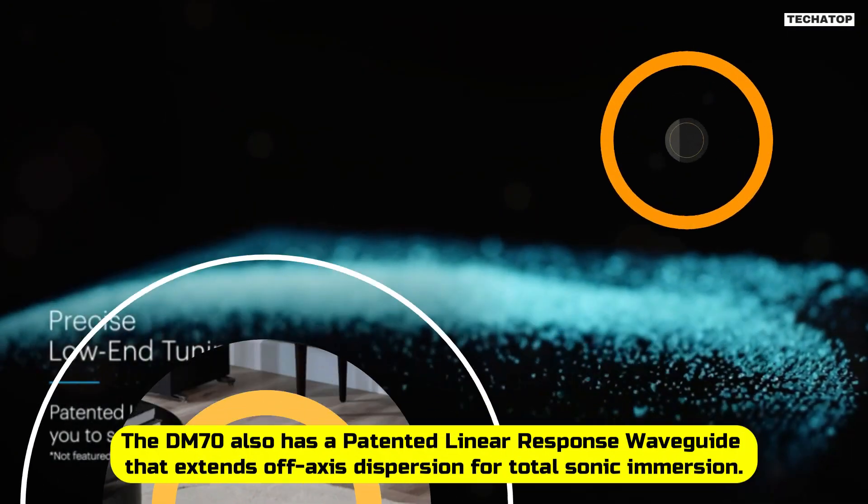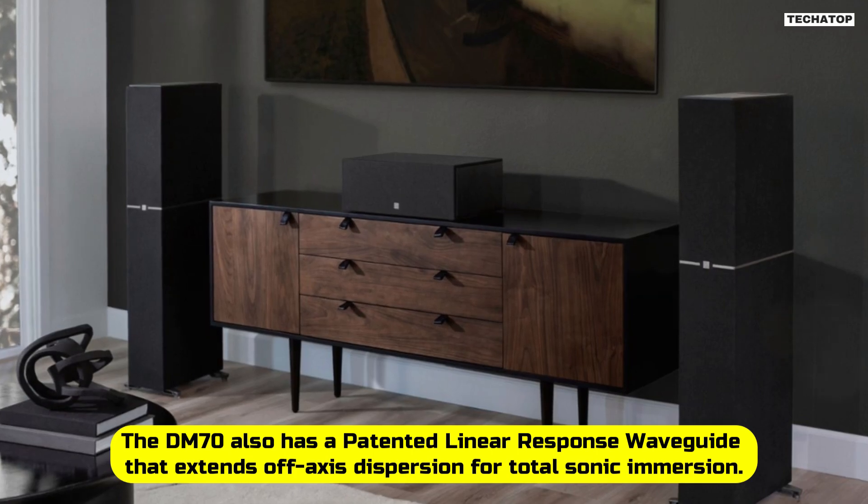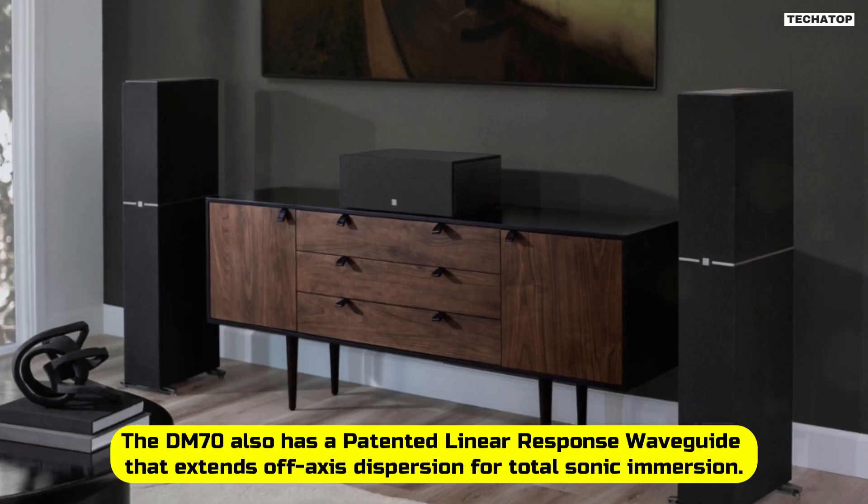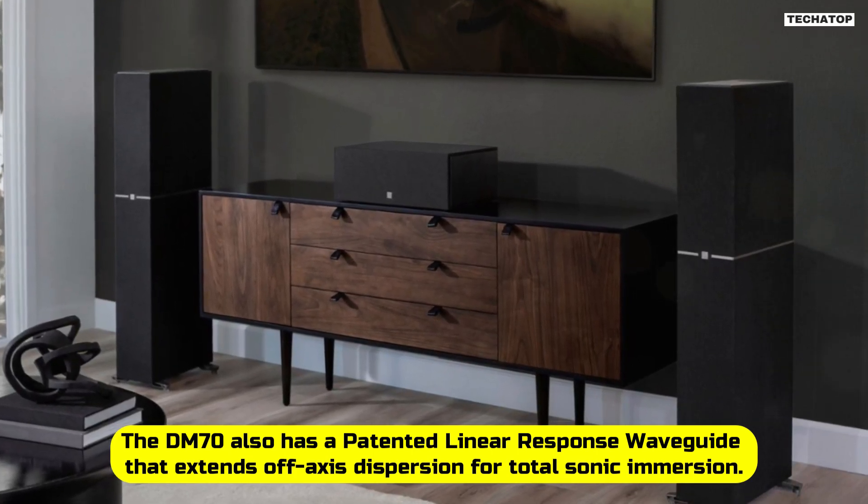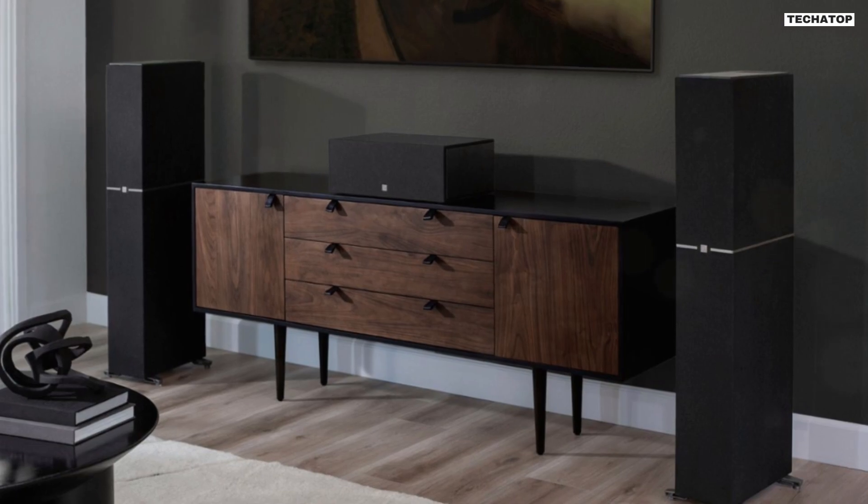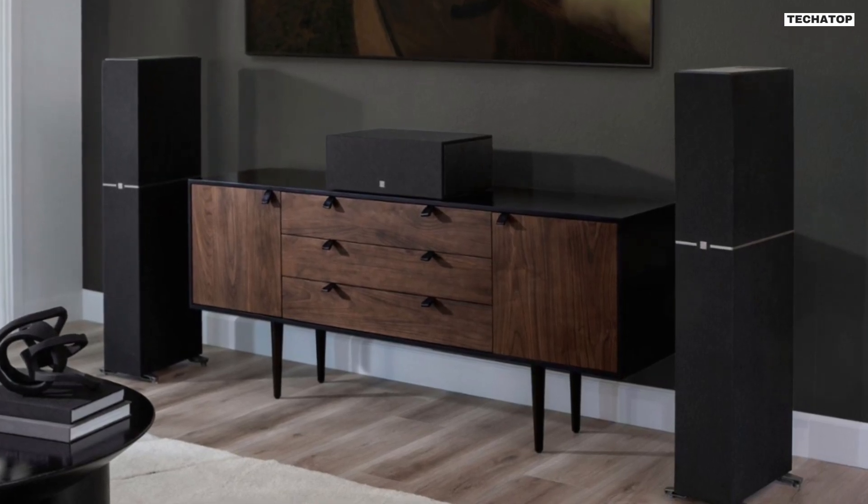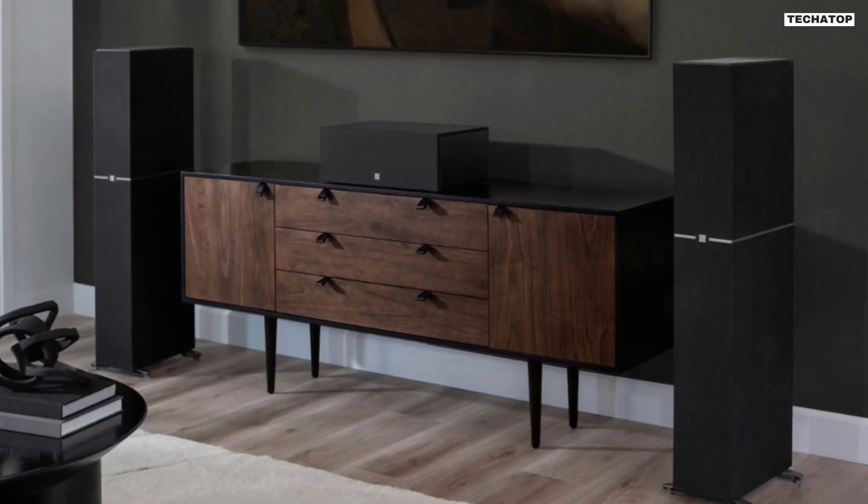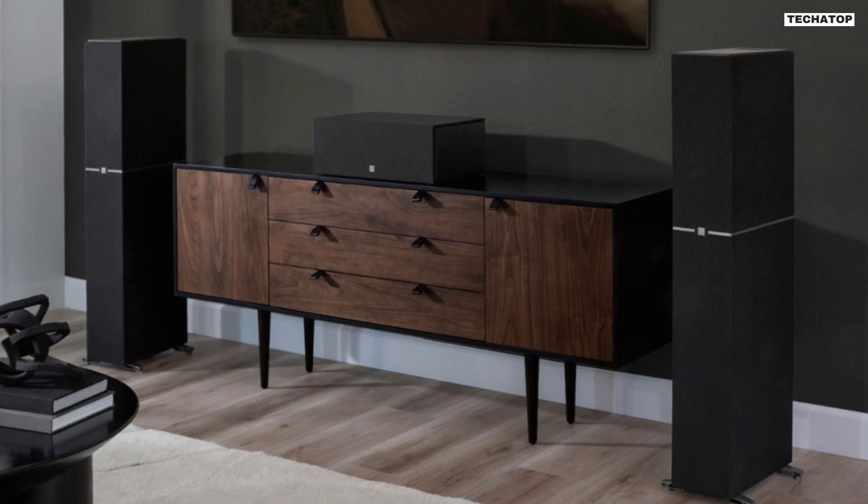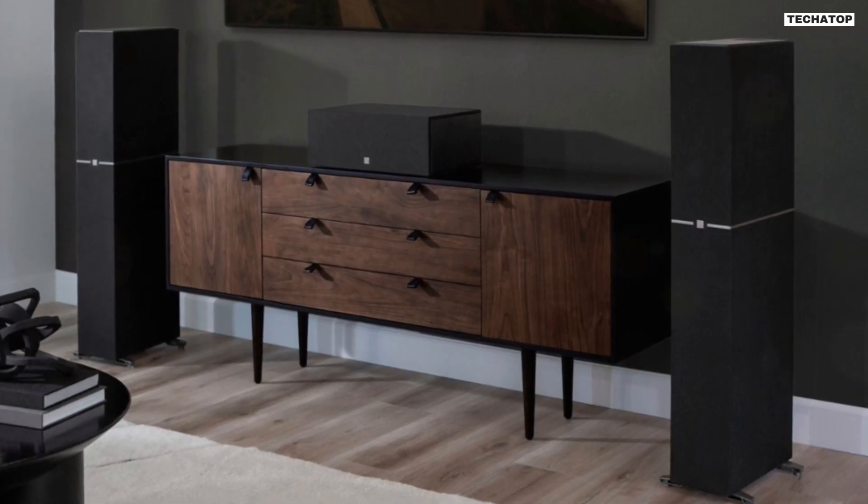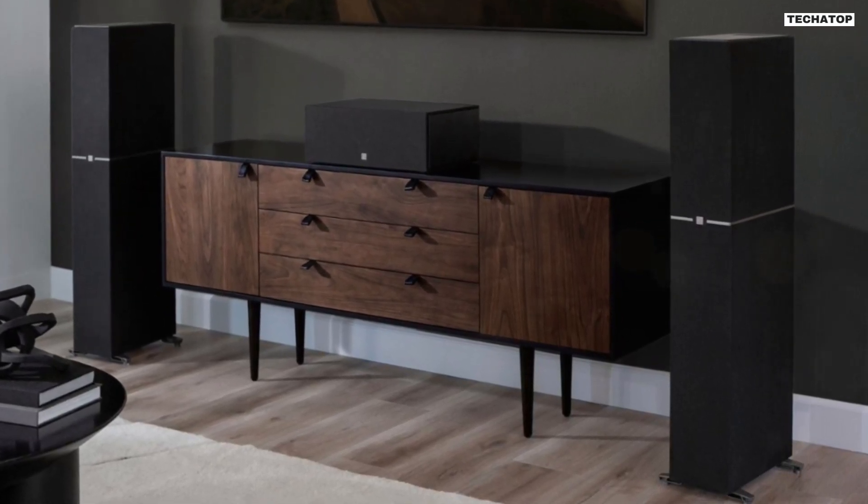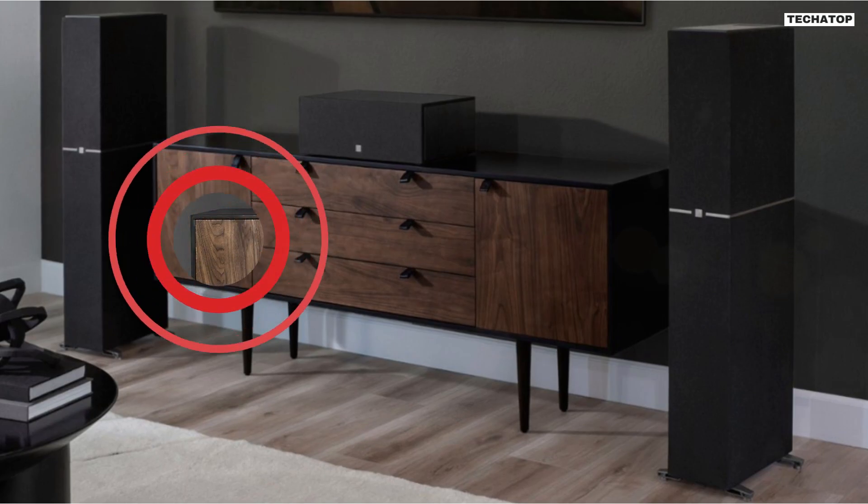The DM70 also has a patented linear response waveguide that extends off-axis dispersion for total sonic immersion. To get deep bass performance, it has intelligent bass control that blends subwoofer output with mids and highs. These patented technologies are what set the DM70 apart from other speakers on the market.